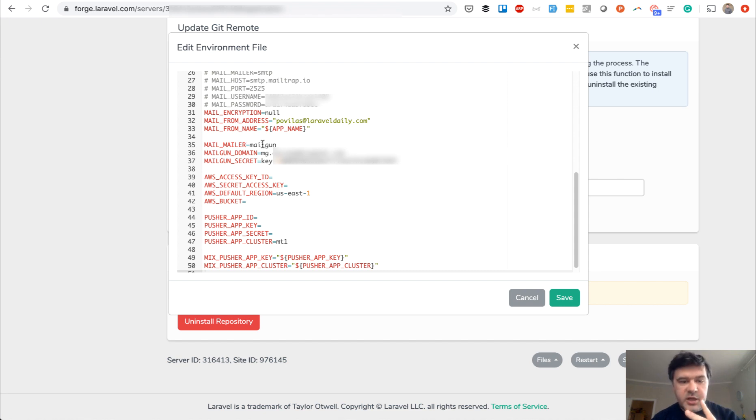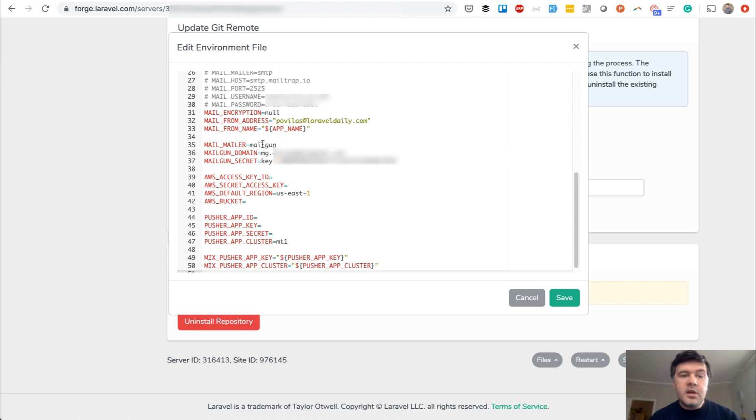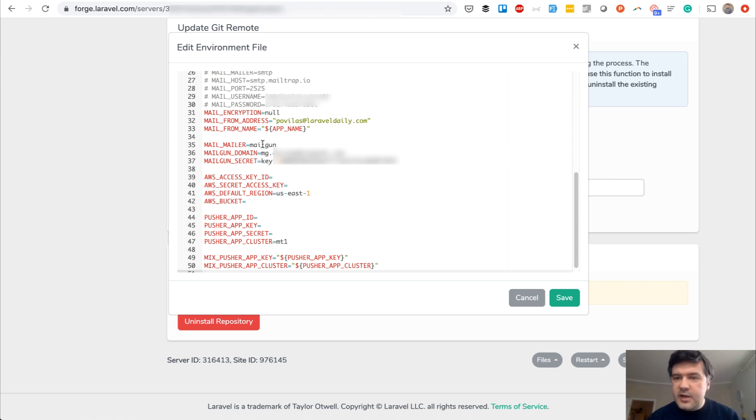So two things again: you need to change MAIL_DRIVER to MAIL_MAILER in .env, and in your config mail file, choose mailgun and add it to the array of mailers. Shoot the comments below - how do you like Laravel 7? And subscribe to the channel as well, and see you guys on other videos.